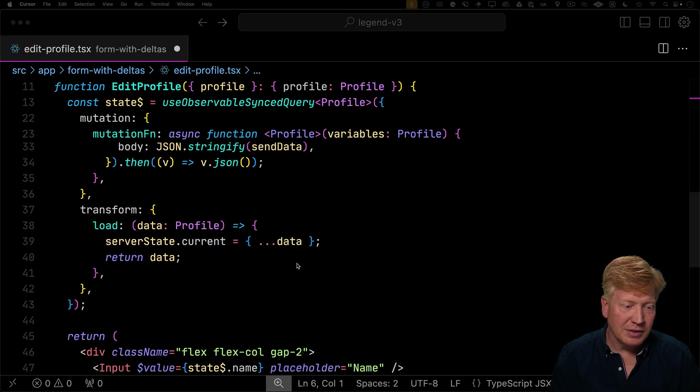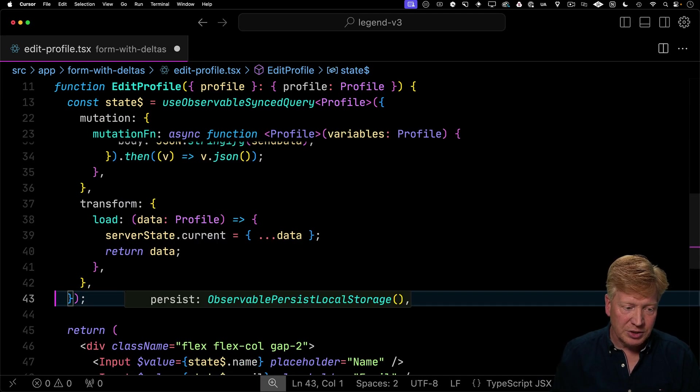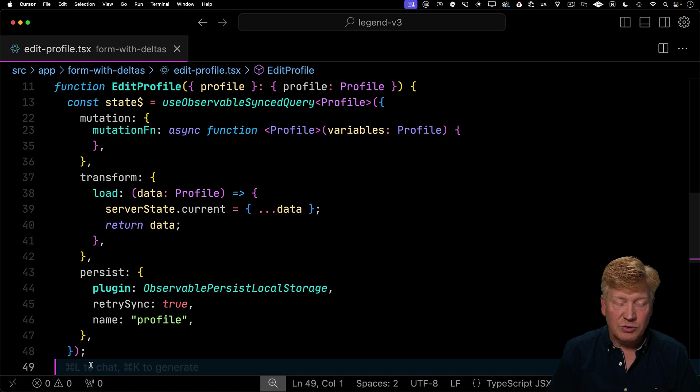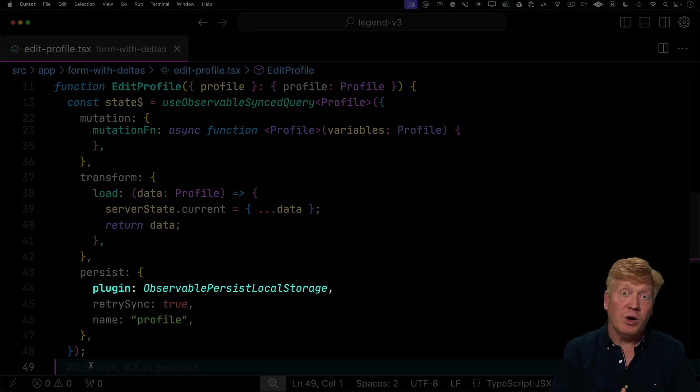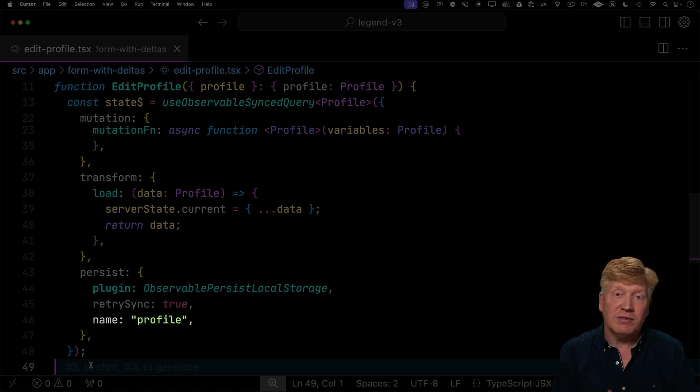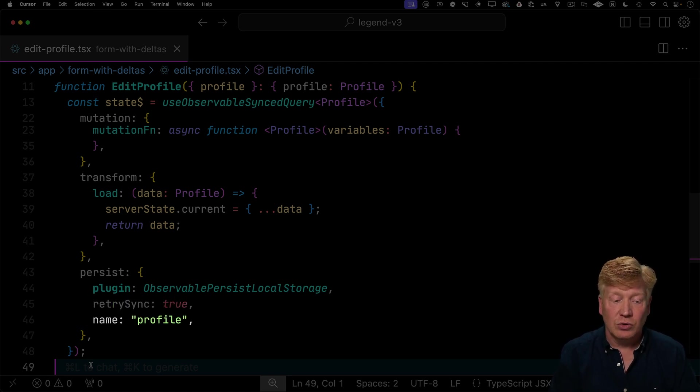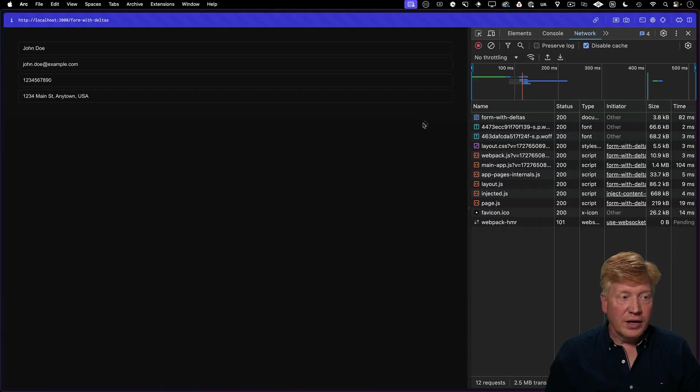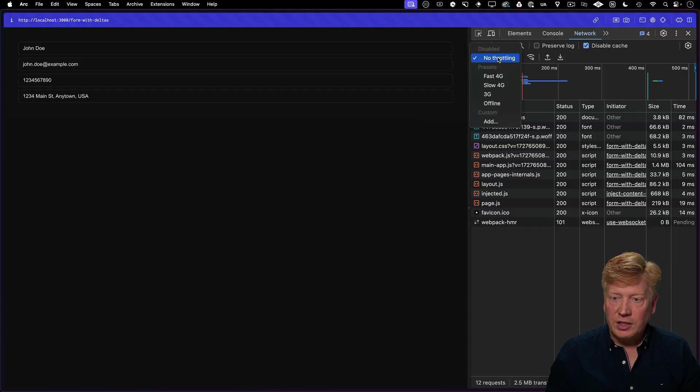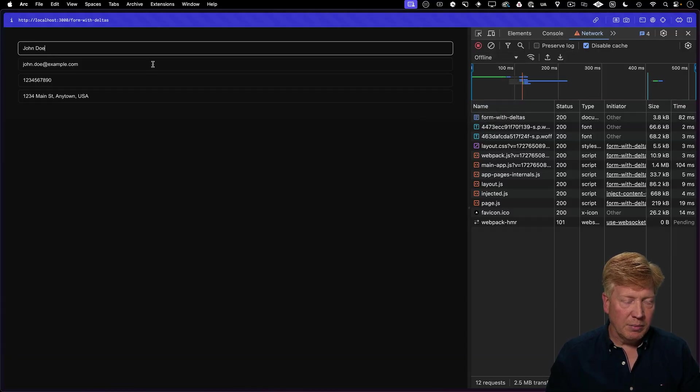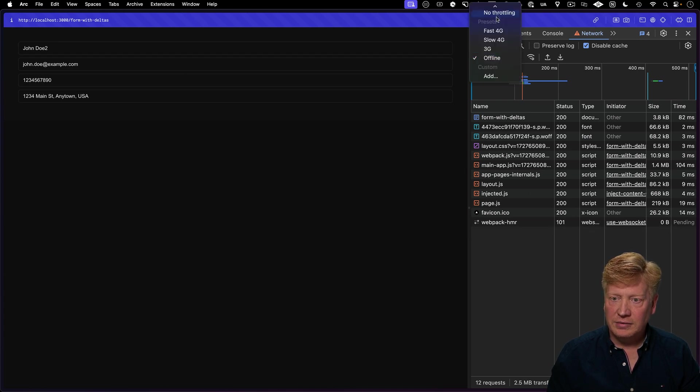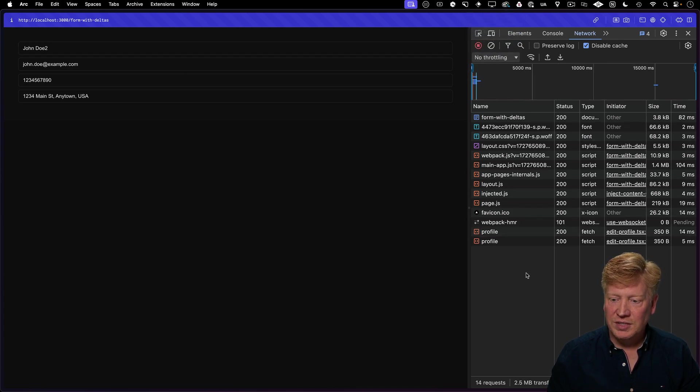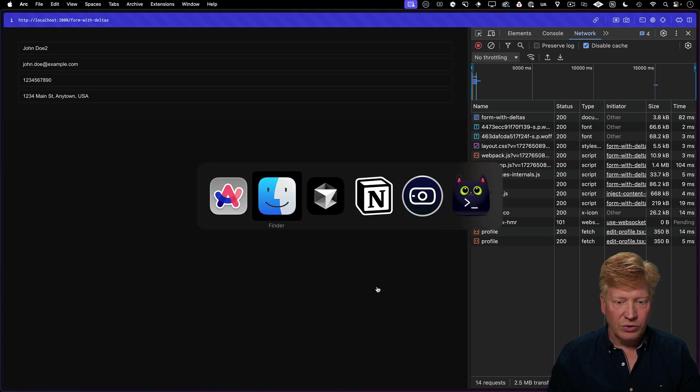Now to set that up, all you need to do is go and add another option. This would be the persist key where you give it that plugin. You also tell it that we want it to retry after we've come out of offline mode. And then you give it the key for where you want to set it in local storage. Let's give it a go. Now, before I make a change, I'm going to take us offline. Then I'm going to make a change locally. And then when I go back online, we can see that it actually makes that change. Really cool.